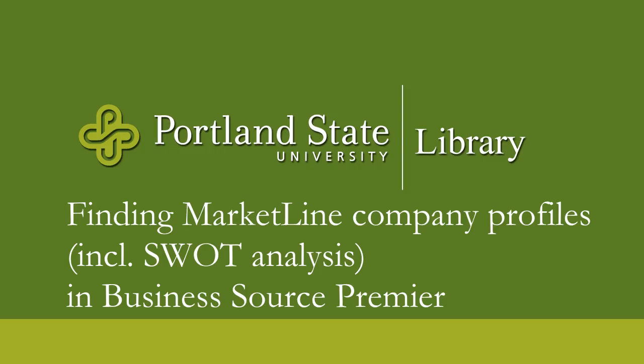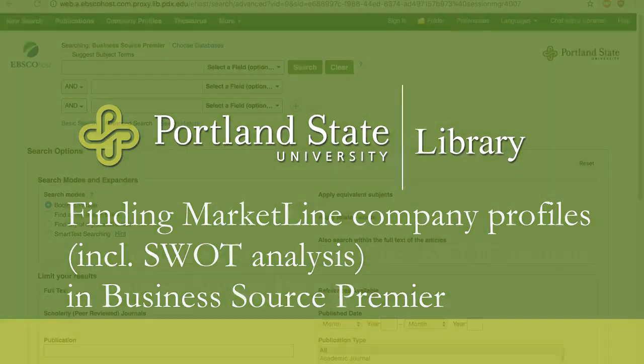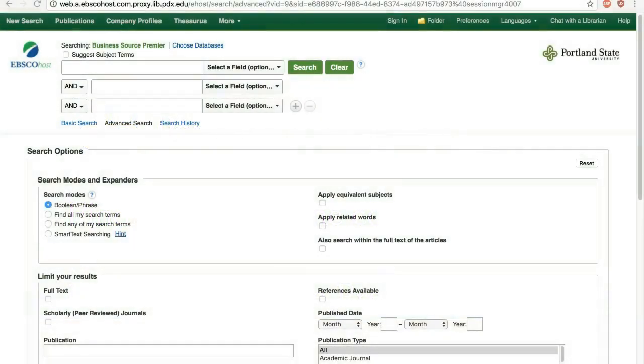Hi! This video will show you how to find a MarketLine company profile and SWOT analysis in the Business Source Premier database.